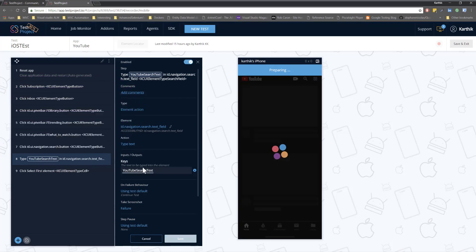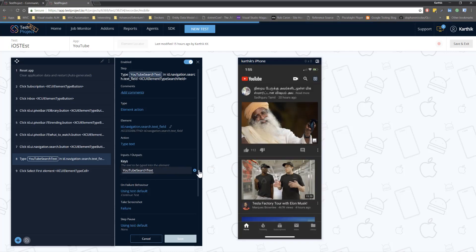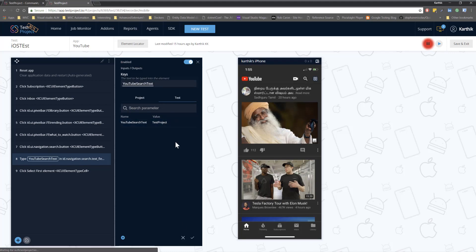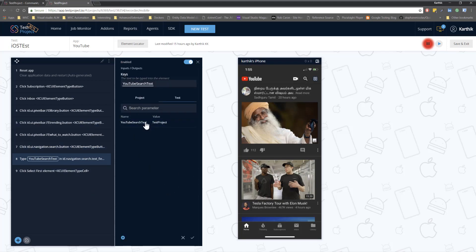We were searching a value using this particular parameterized option. If I hit the plus button, you can see the value we searched last time was 'Test Project'. We are going to use the same concept here, but instead of running the test with the static value for this parameter, we are going to make use of a CSV file to do that.